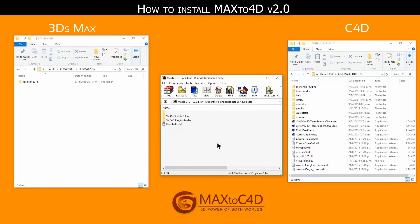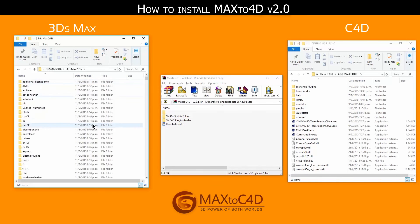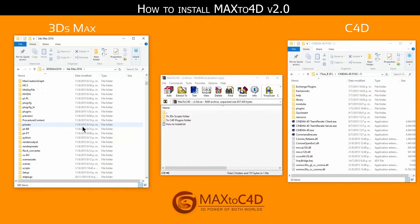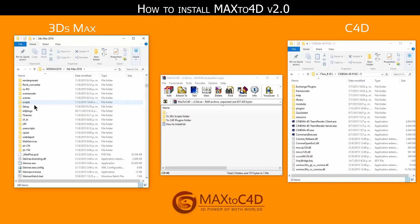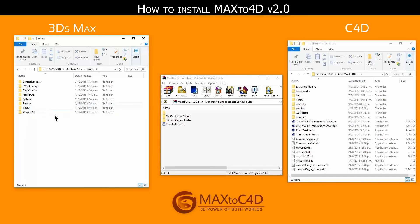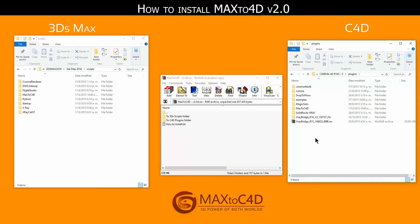So as you can guess we'll go into those locations. First 3ds scripts folder and then cinema4d plugins folder.